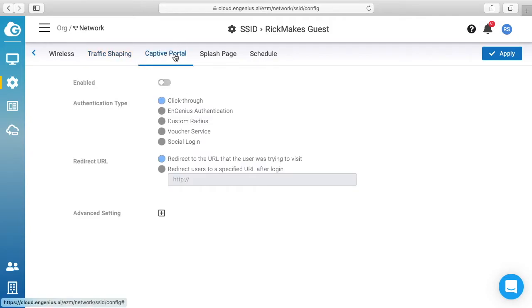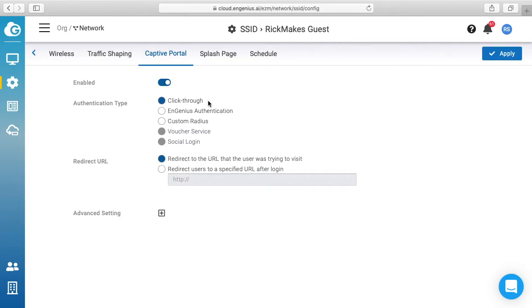Then we have captive portal here and we can hit enabled. We have click through chosen. So I've done some other videos on captive portal using the Skykey controller, so if you look through my playlist you'll hopefully find those videos easily, just look they have Skykey in front of them. So you can look to see what the different types are. You can do Ingenious authentication, custom radius, voucher service, or social login. We just have the first three available here.